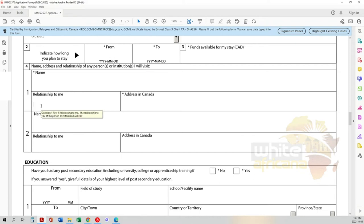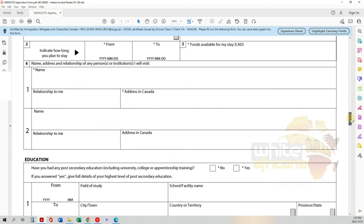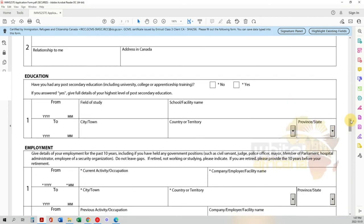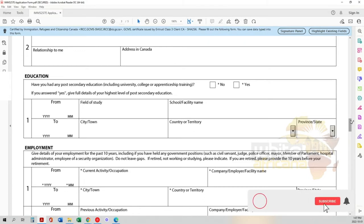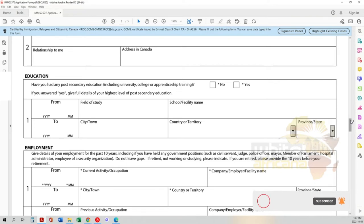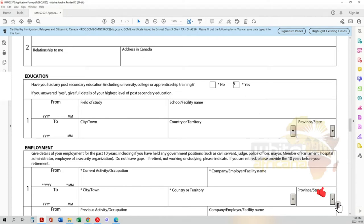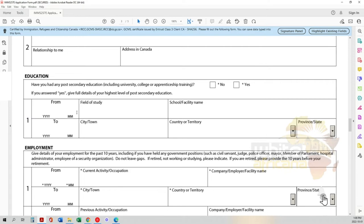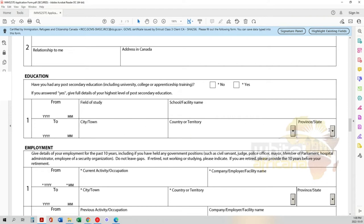Now education. People get confused on this - all they want is your highest level of education. If you have post-secondary education including university, college, or apprenticeship training, put yes. Make sure you have the dates, field of study, the school name, the city or town, country or territory, and select your state if it allows you. If you can't enter anything, leave it blank.